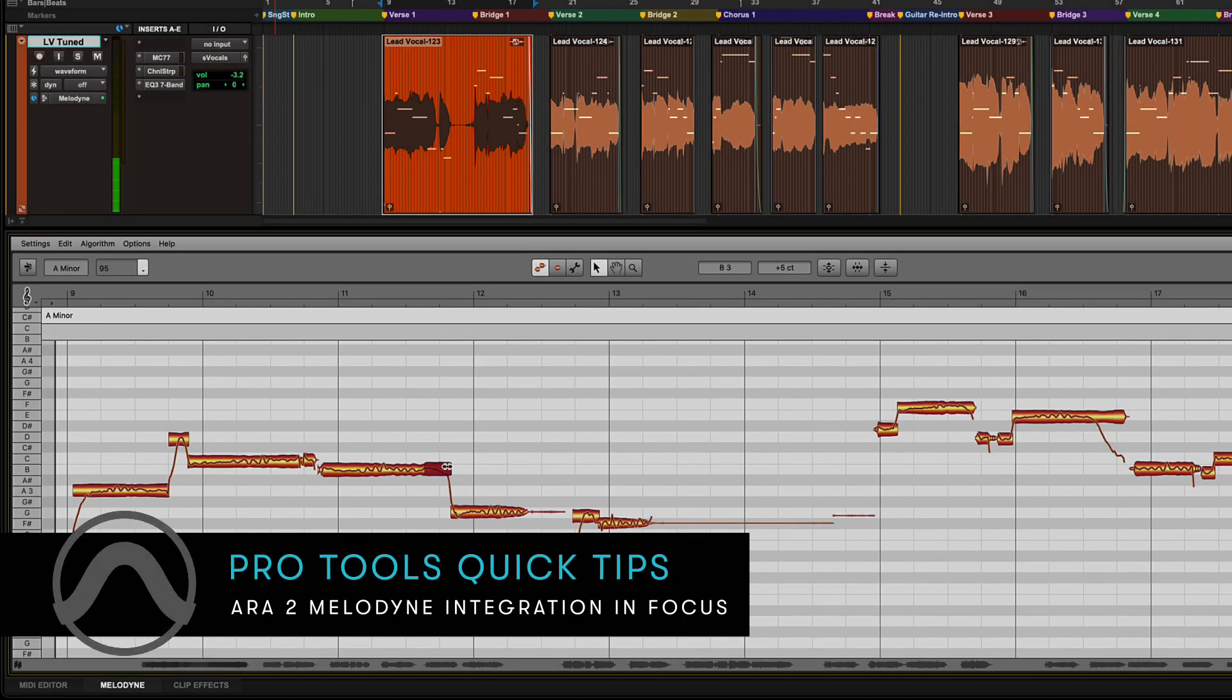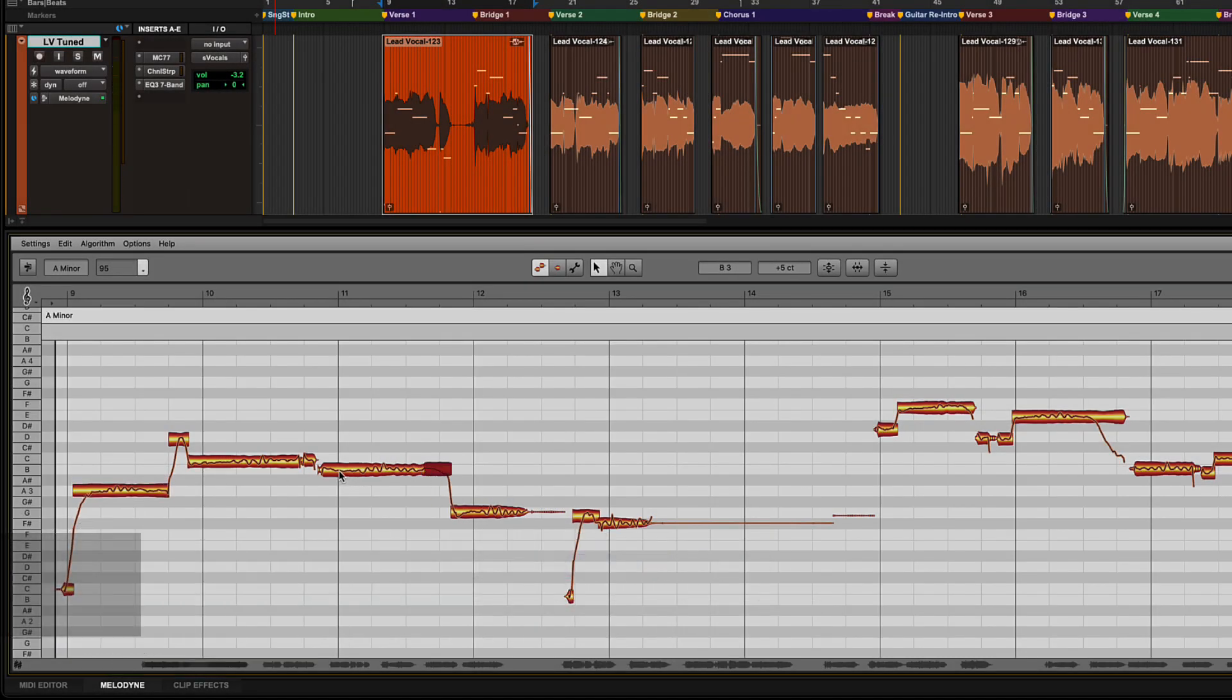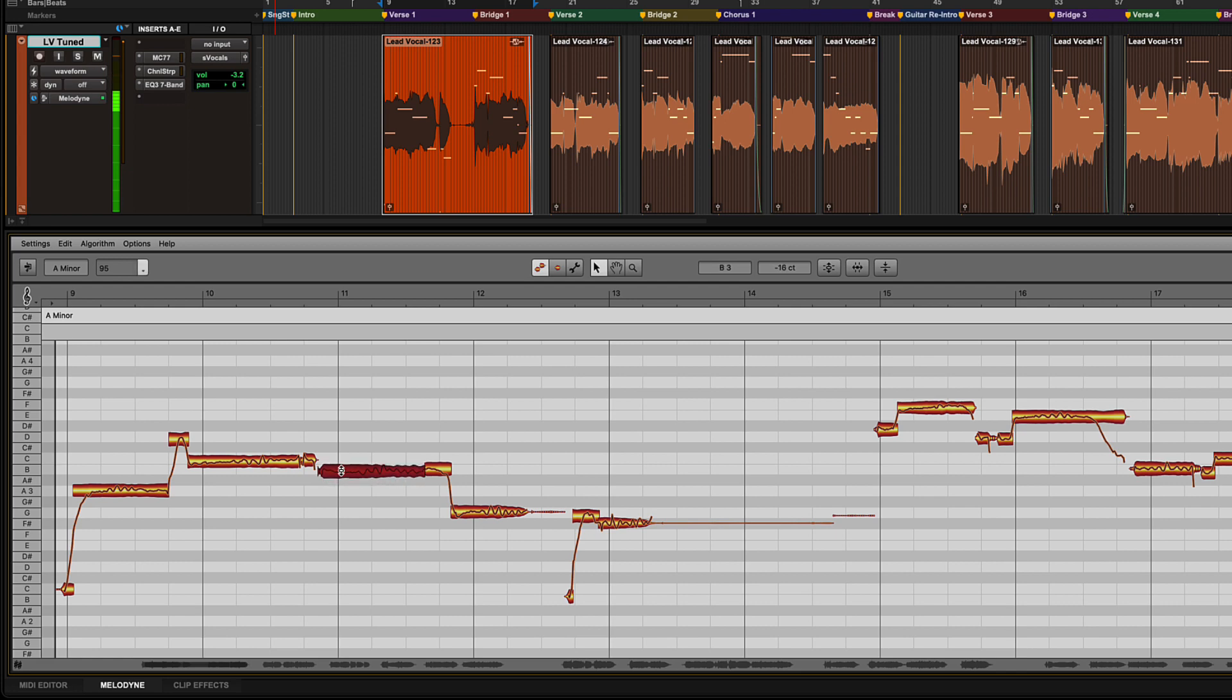Avid has taken working with audio to a whole new level with its integration of ARA Melodyne in Pro Tools. This video will take you through activating and setting up Melodyne, basic operations, and a few more advanced workflows.